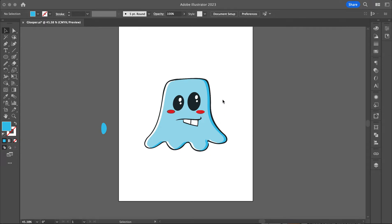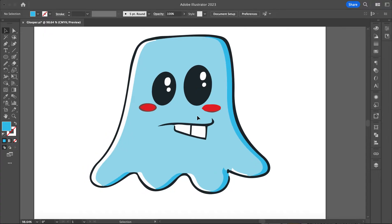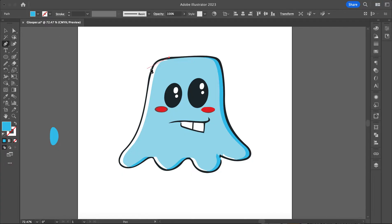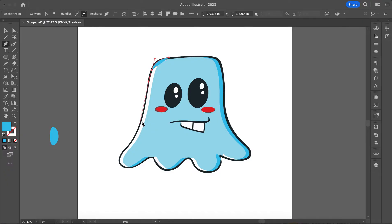We're going to create this little cartoon guy using some different tools we haven't used before, as well as tools we've already used. First, we're going to make the outline using the pen tool. He's a pretty simple shape. Remember with the pen tool, you want to start in an area — I like to start on a flat side — so I'm going to start right up here at the top and just draw out my character.